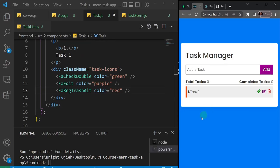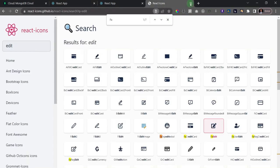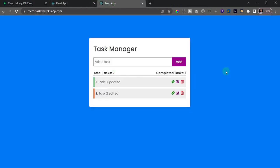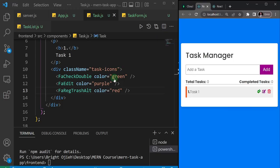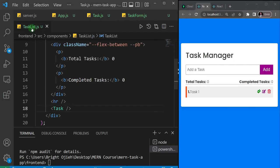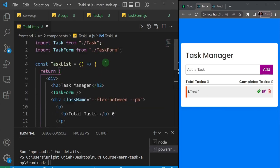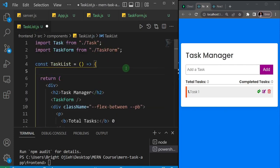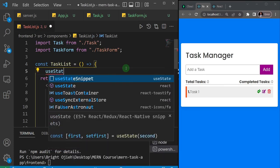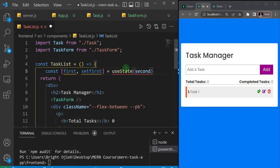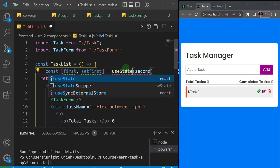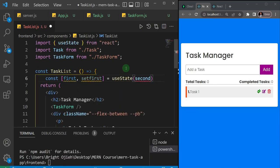Now that we've created the markup for the task manager, the first logic I want to add is the functionality to actually create a task. Let's do that quickly. I'll come here to my task list JS and create a state using useState — let me use the snippet and auto-import useState from React.